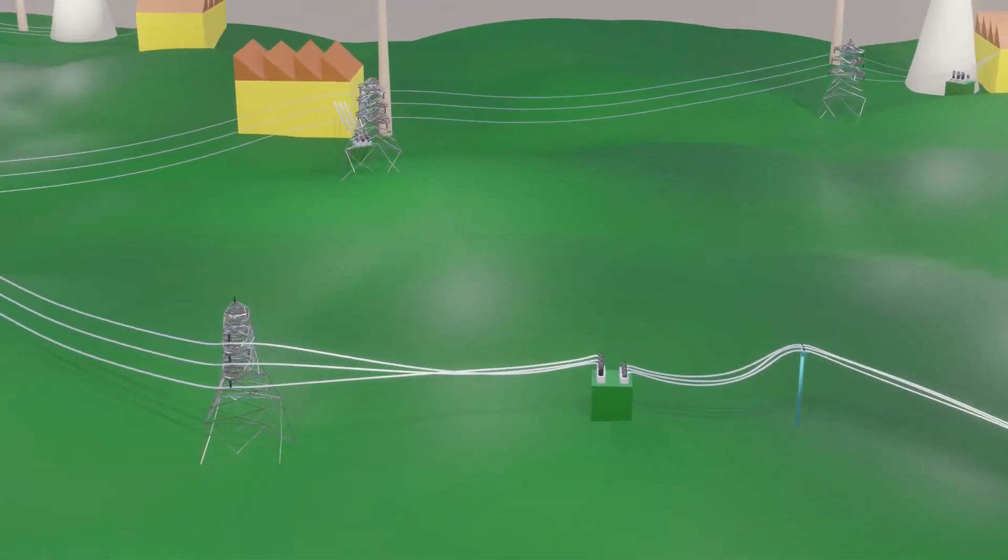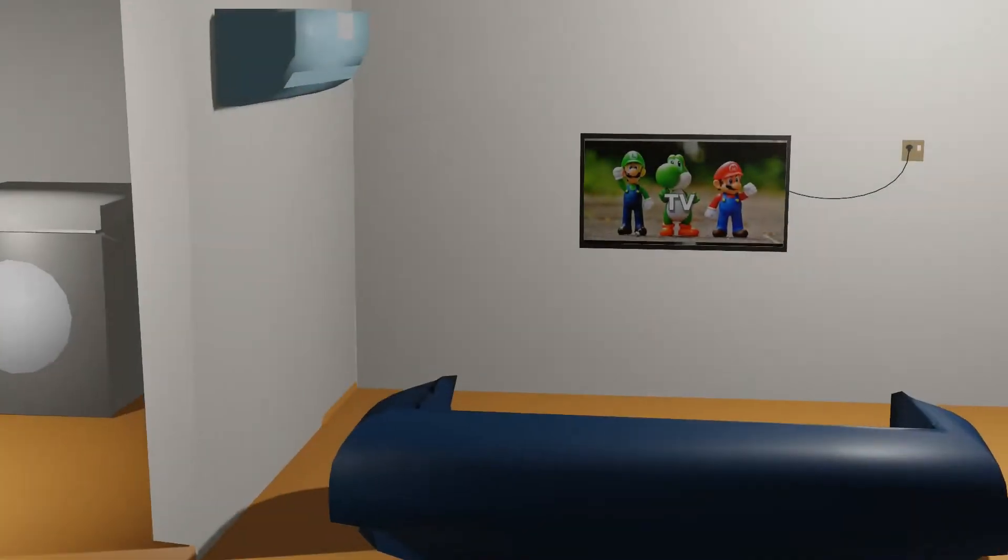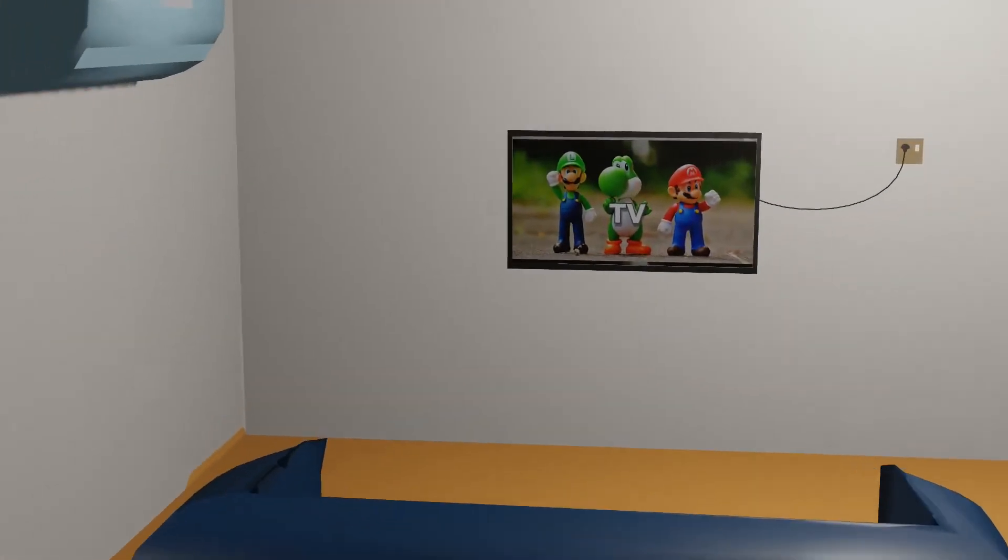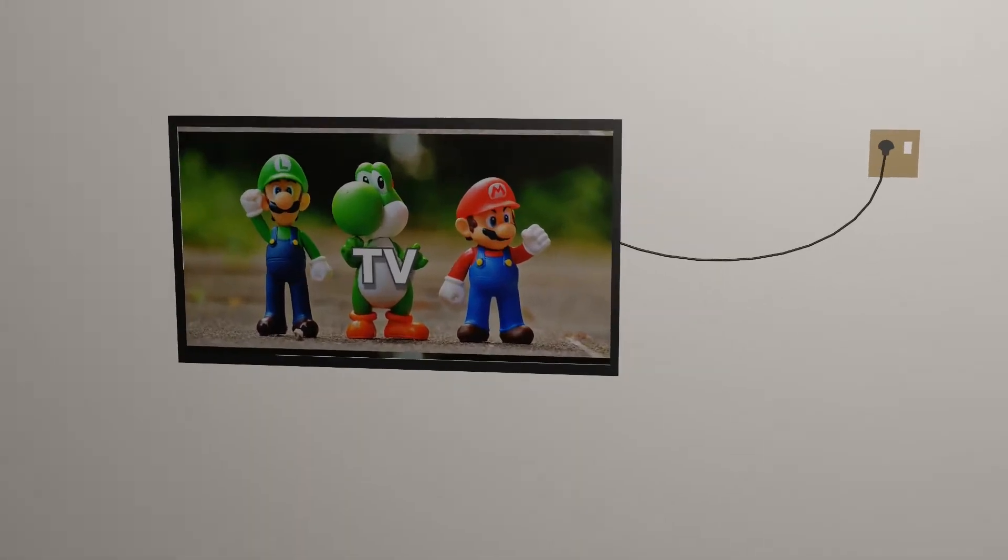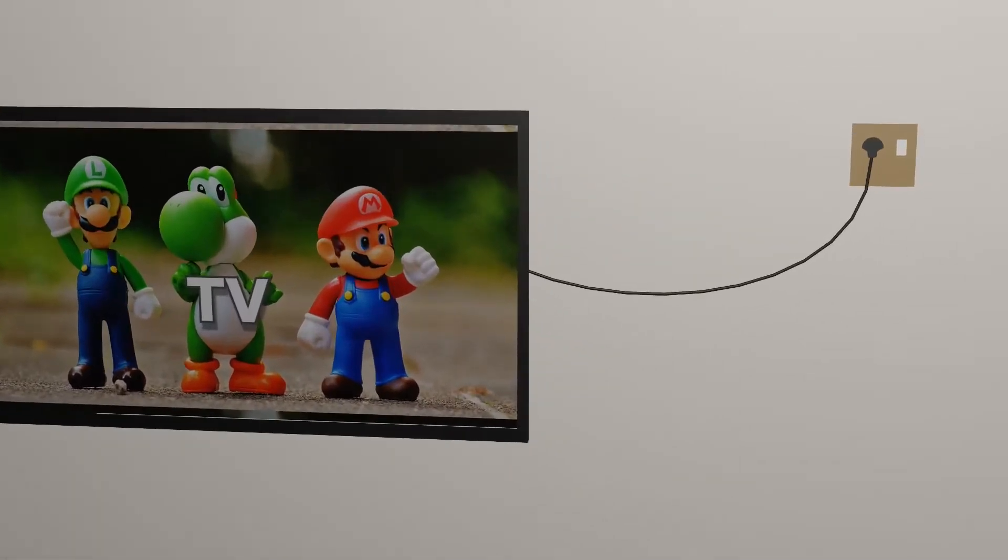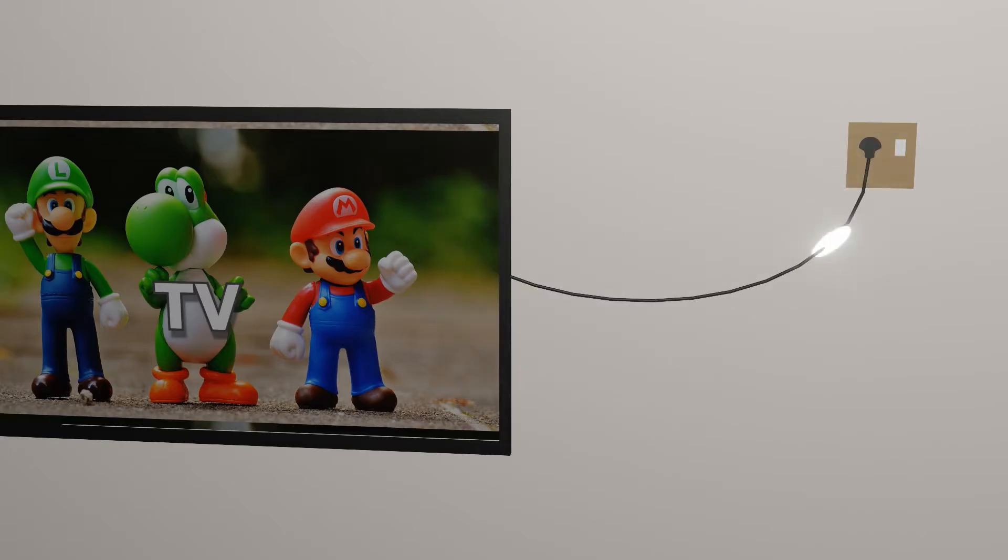We can understand the power grid by taking a simple example, such as our TV at home. Here, the load is a TV, and the power source is this power socket. And this cable transmits electric power from this socket to this TV.